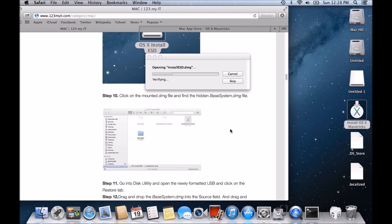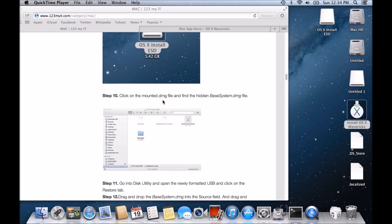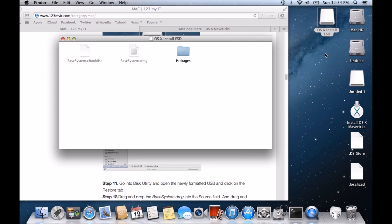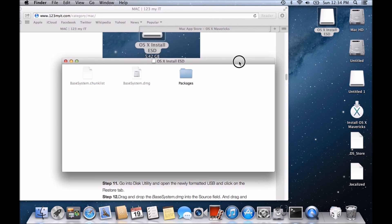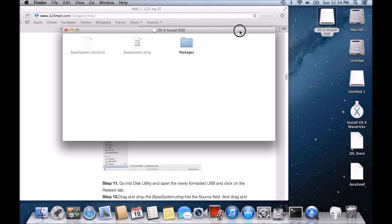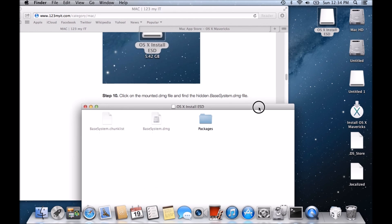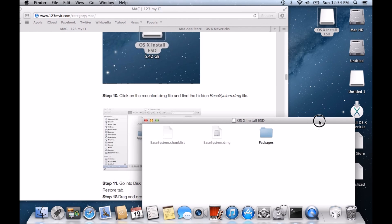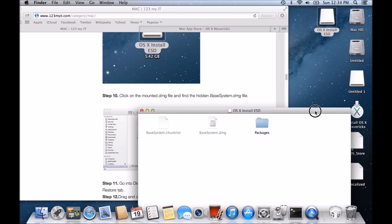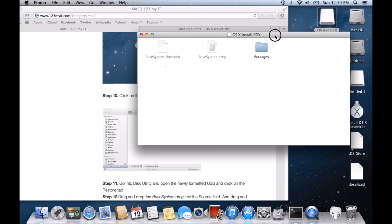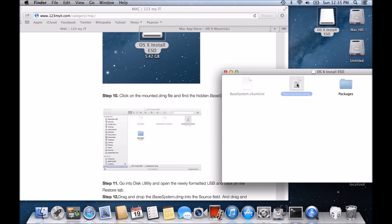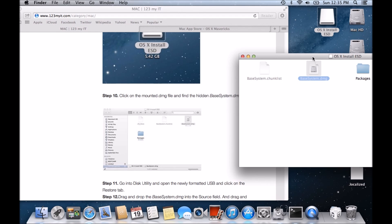Step 10. Click on the mounted DMG file and find the hidden base system DMG file. So we're waiting for this one to come up. We'll just let it verify. Takes a little while because it's quite a large file. Once we've mounted the OSX install ESD file, we want to double-click on that. And that's when it brings up our OSX install ESD file. We want to find the hidden base DMG file. Is this one here? You'll see how it's kind of, they call it hidden because that command that we ran earlier in the terminal screen, you wouldn't have been able to see these files without running that command.